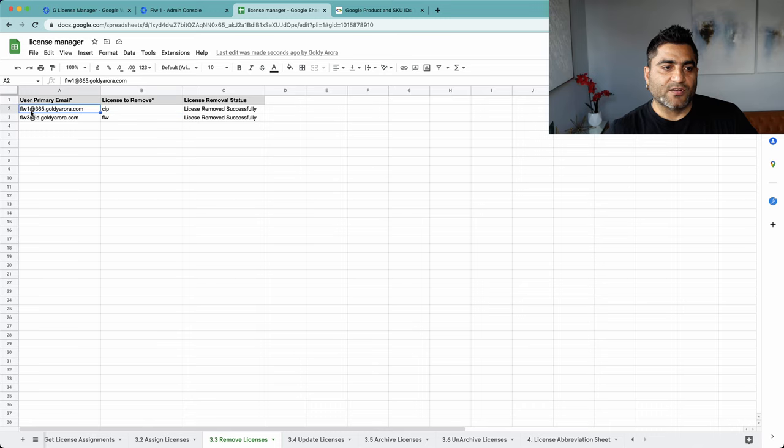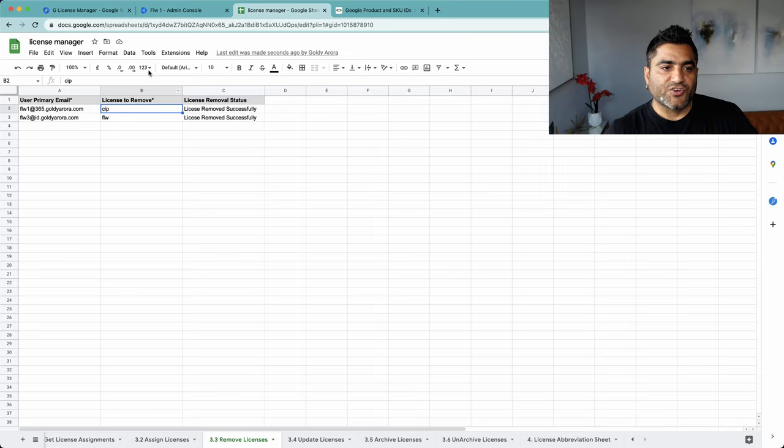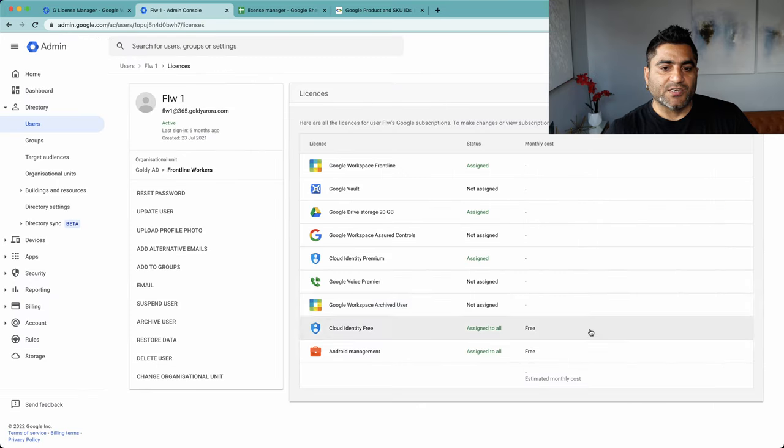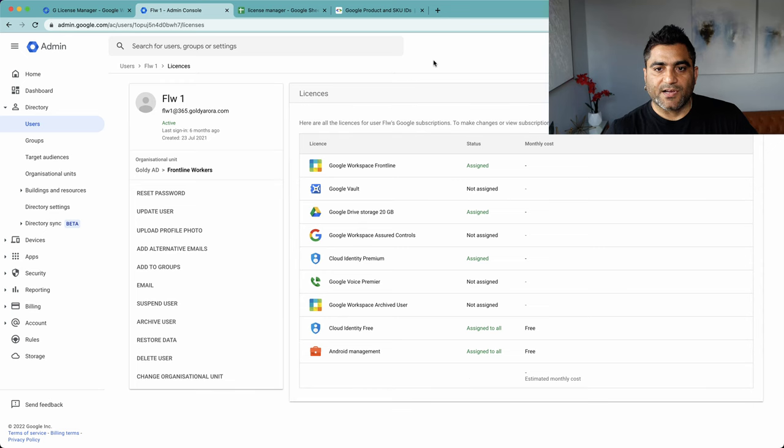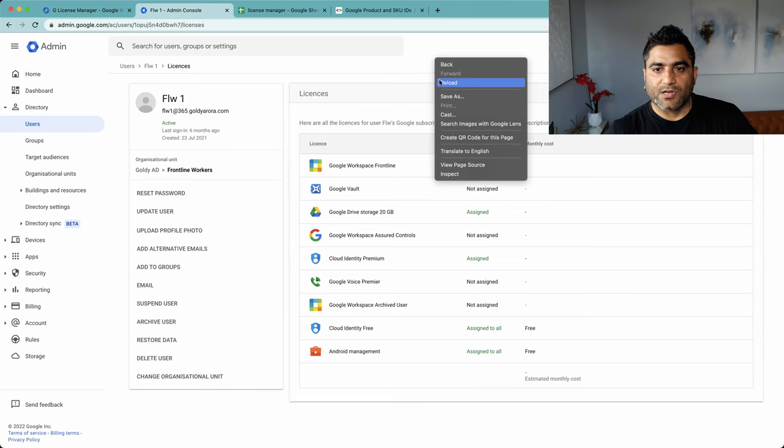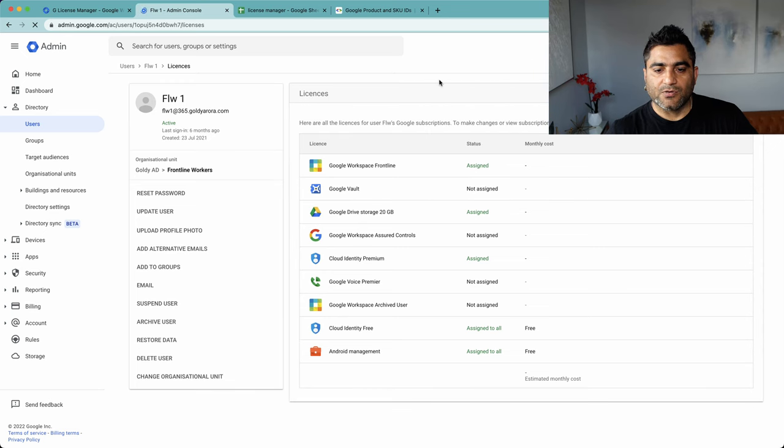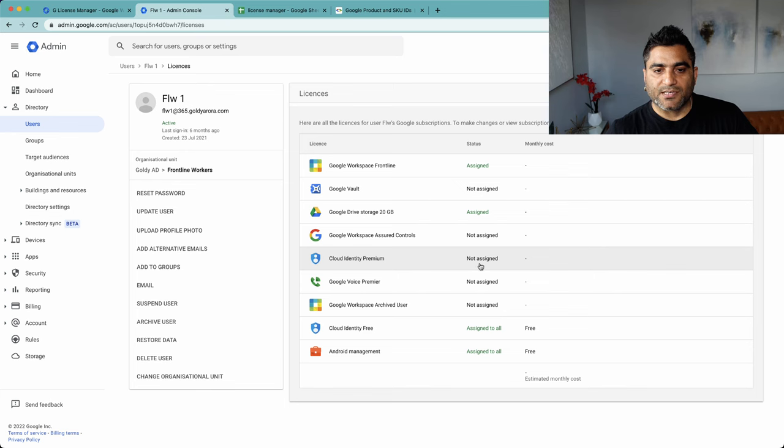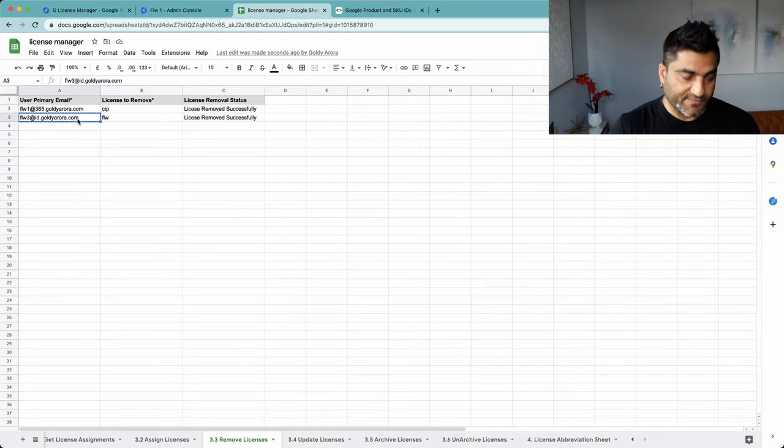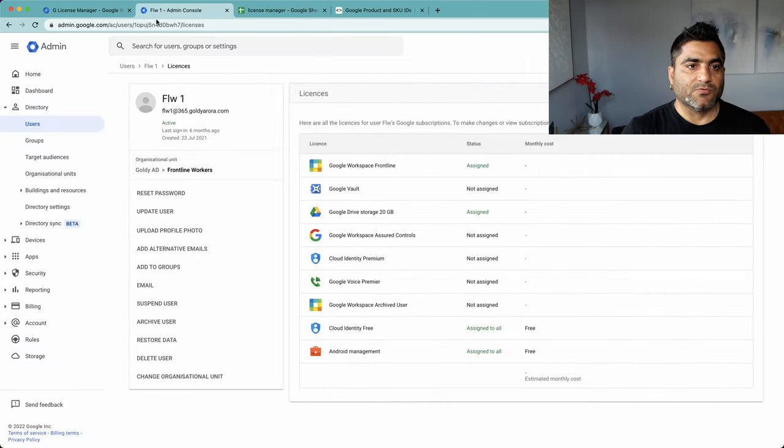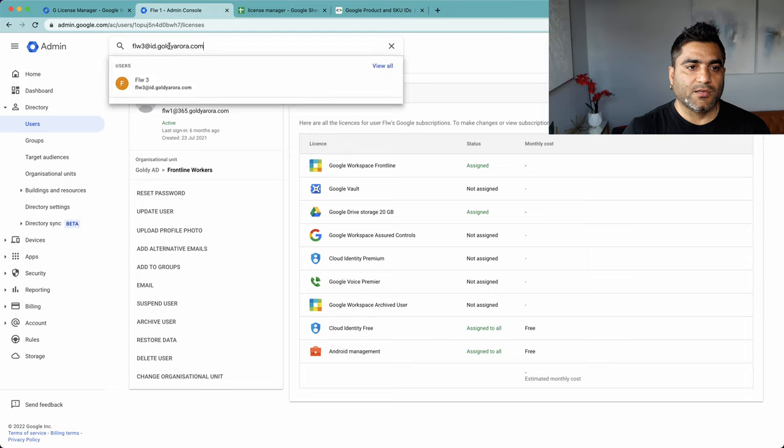So now if I go to FLW1, I should not see the Cloud Identity Premium which was assigned to it. So if I do a quick reload, you will see that CIP is not assigned anymore.